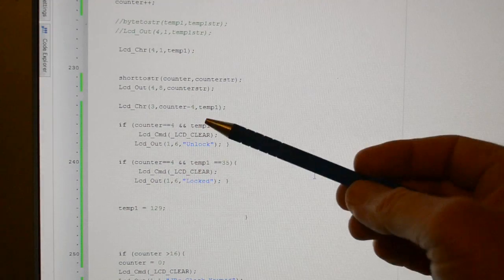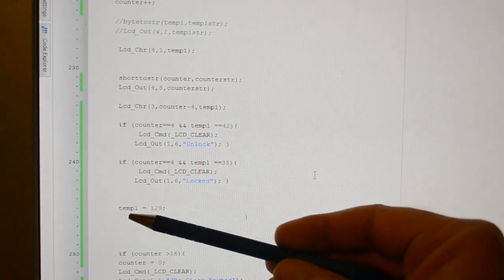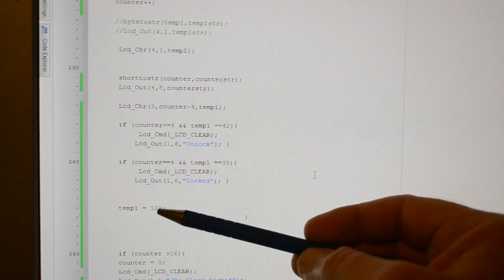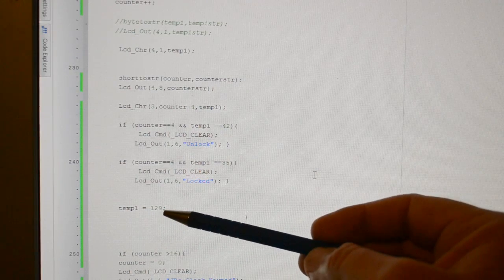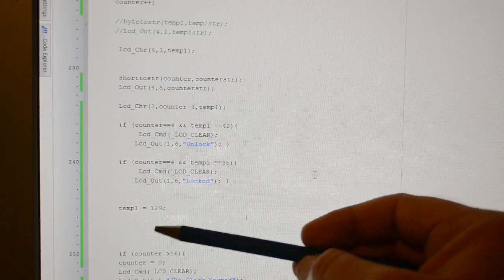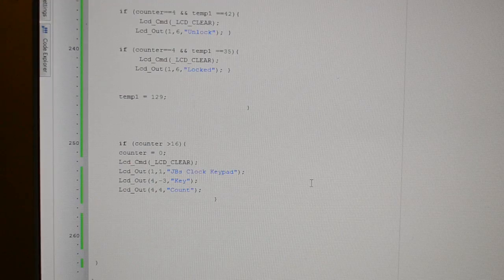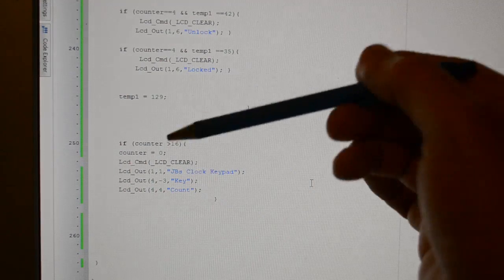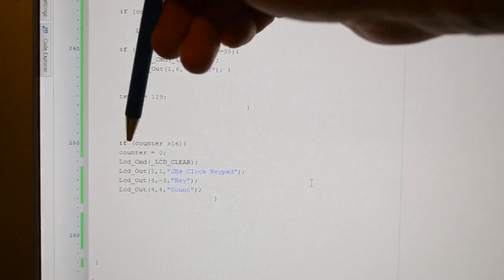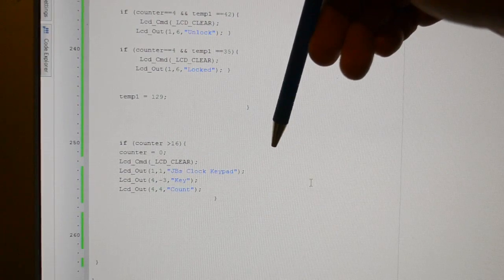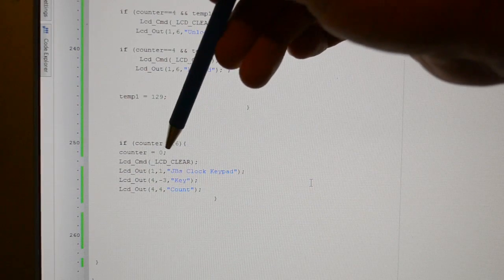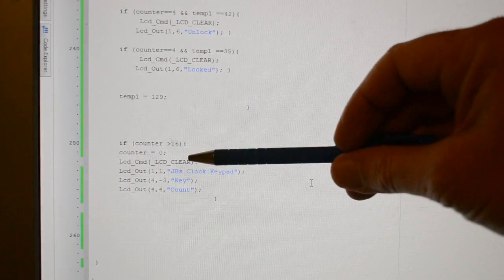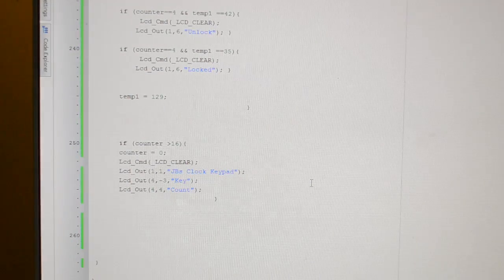So once all of that's happened, we're then calling the temp1 ASCII 129, which is just an empty space. And down the bottom, same as the TFT, so if we reach 16 characters along the LCD, clear it, and just reprint the titles.